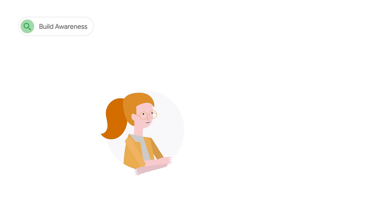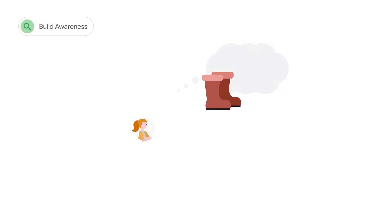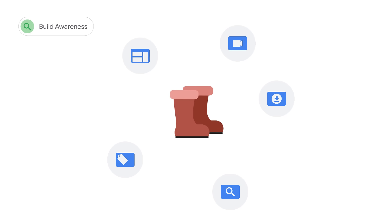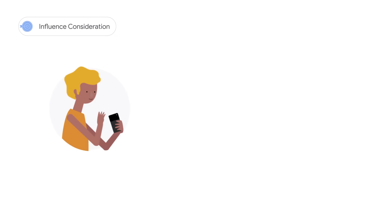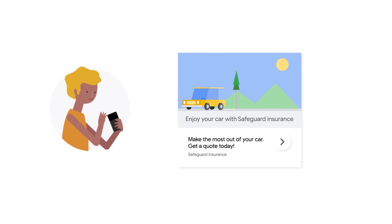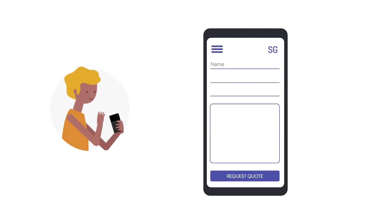In the build awareness phase, it's important to ensure that people know your business exists. For example, an e-commerce business may want to build awareness in order to acquire new customers and increase sales or subscriptions. In the influence consideration phase, you guide people to show interest in your brand. If your existing customers are shopping for other products in the same category, give them reasons to consider your brand. A common goal for lead gen businesses is to obtain high-quality leads. Typical activities to drive consideration include white paper downloads, online demos, or request-a-quote form submissions.